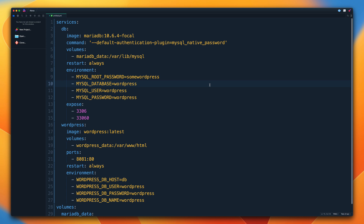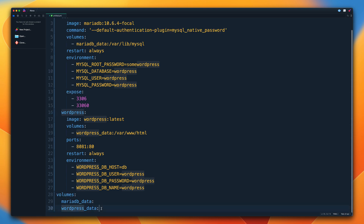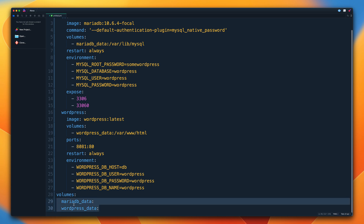This Docker Compose file under services defines two containers: the DB container and the WordPress container. As you've guessed, this is a multi-container deployment of WordPress, which requires an application part and a database part. Additionally, it defines two named volumes at the bottom: mariadb_data and wordpress_data.